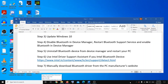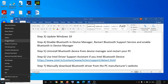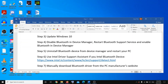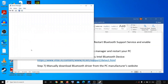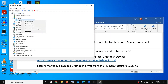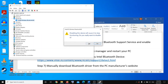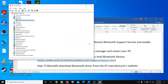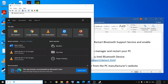The next step will be to disable Bluetooth in Device Manager. Go to the Start menu, right-click, and click on Device Manager. Then expand Bluetooth, right-click, and select Disable Device, then click Yes. Now type 'services' in the search.